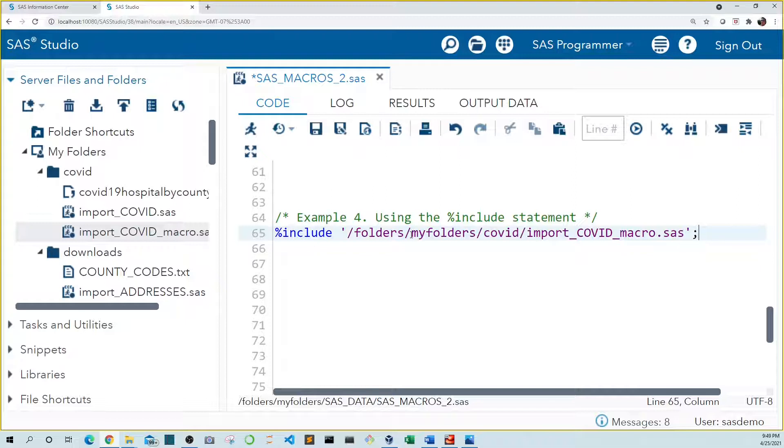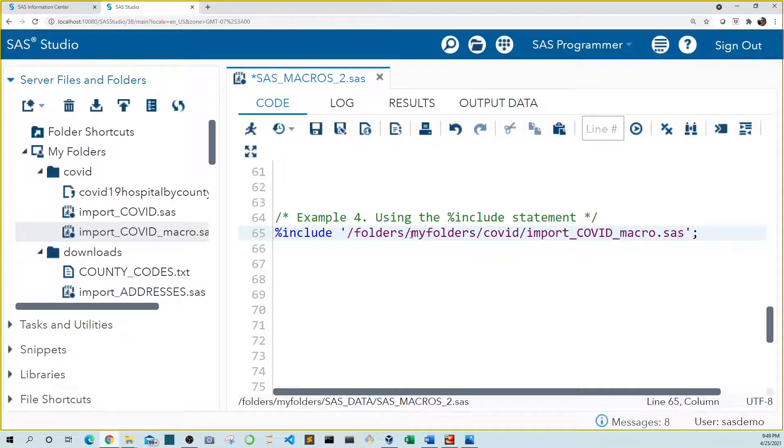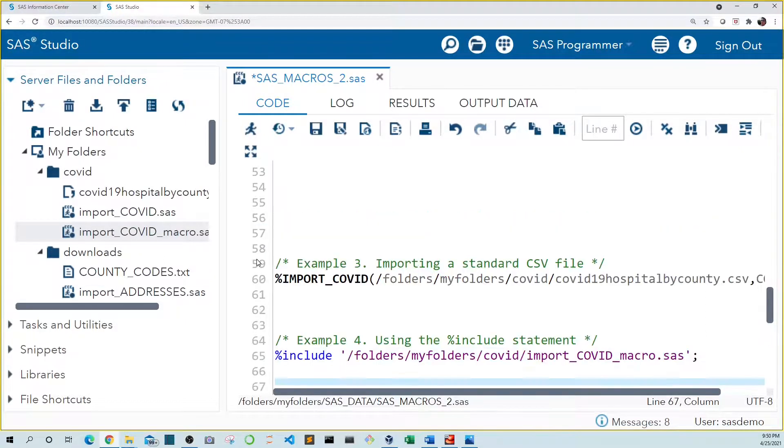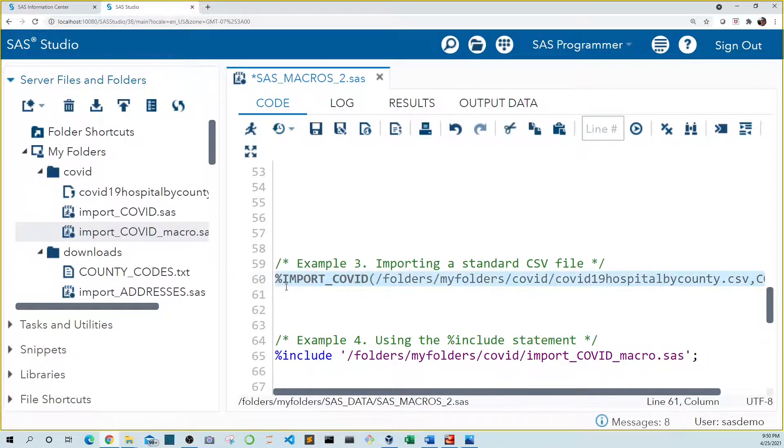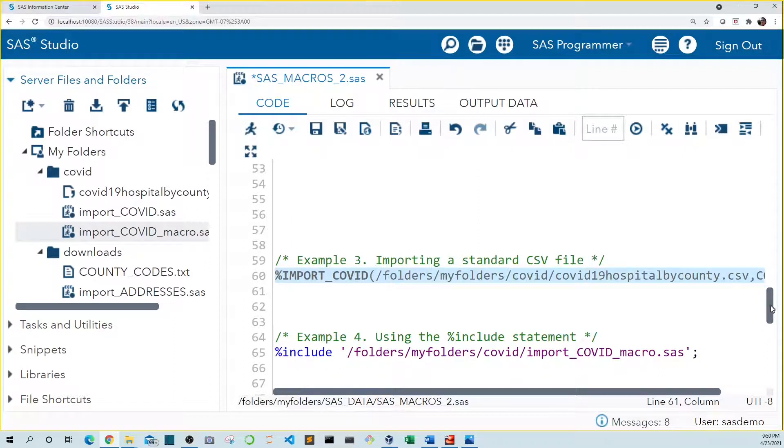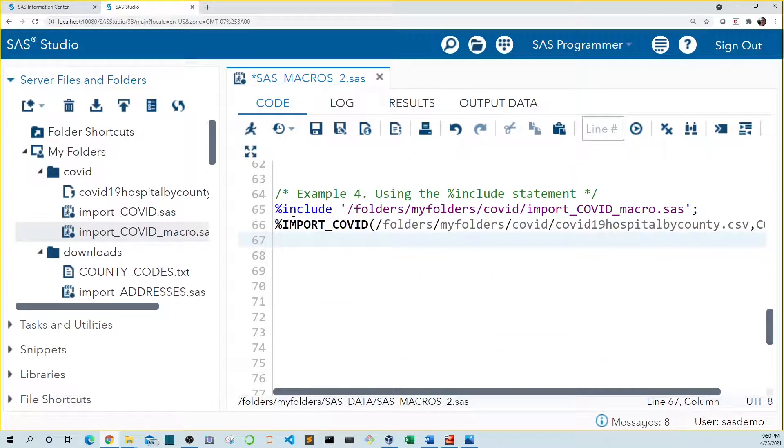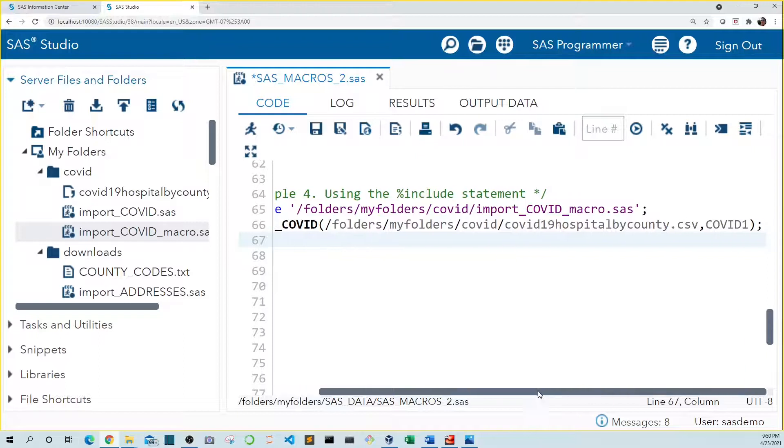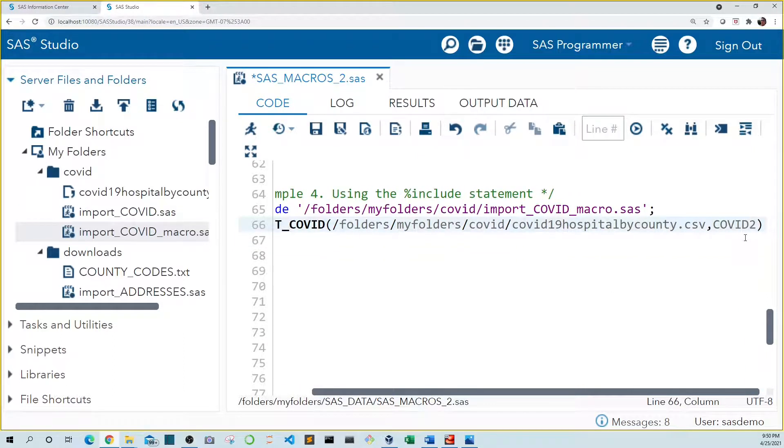Note that you can use this include statement anytime. It isn't strictly for code that includes macros, but because our code contains the import COVID macro we wrote earlier, now we can call it in our code here. So let's just steal the code from example three and paste it under our include statement here because it's the same macro call. Just to show we can, let's update our output data set from COVID one to COVID two.